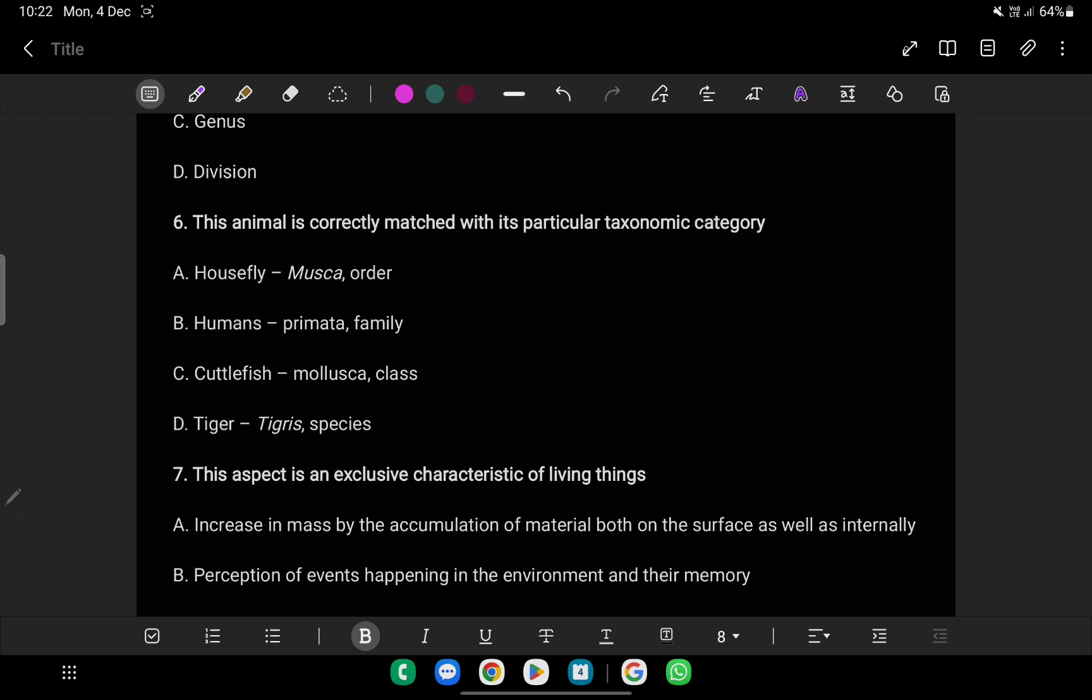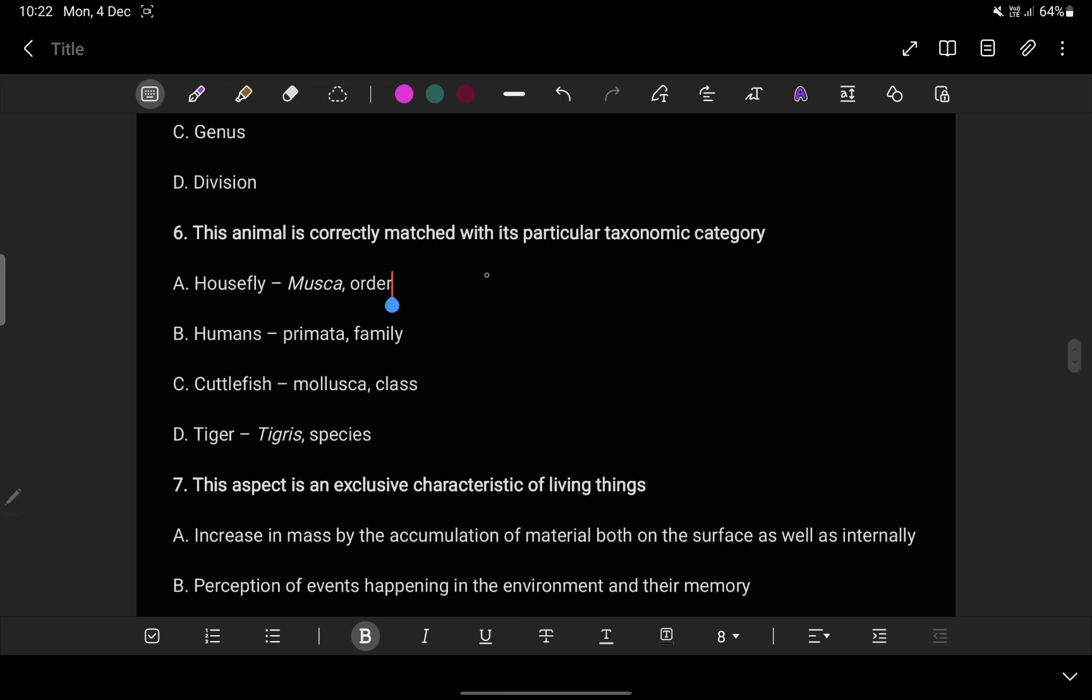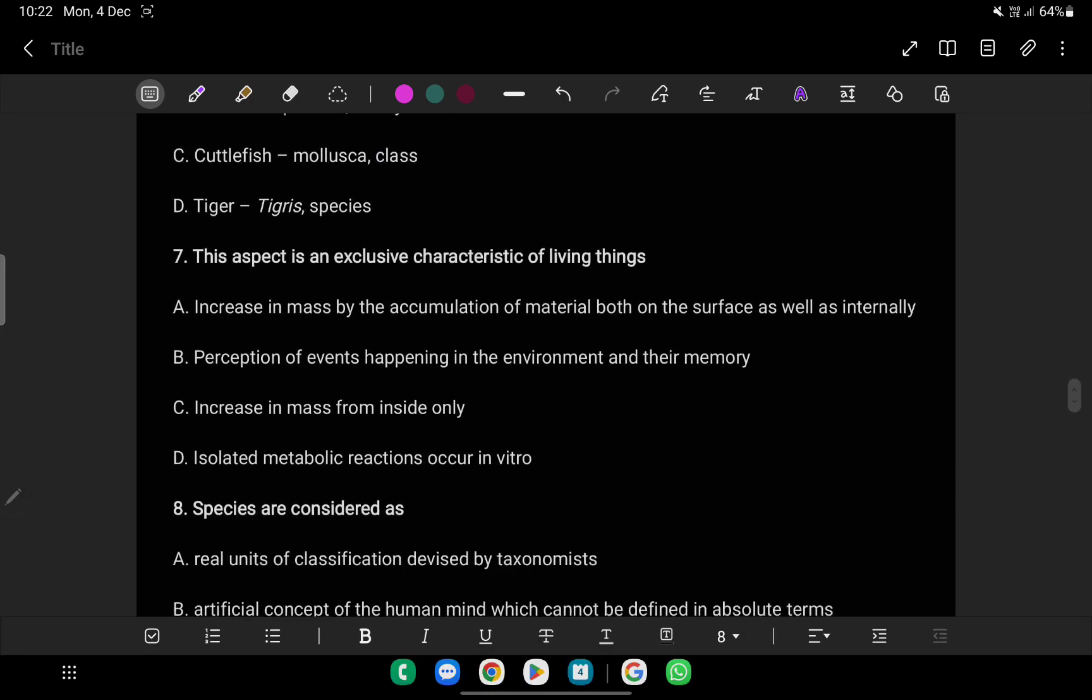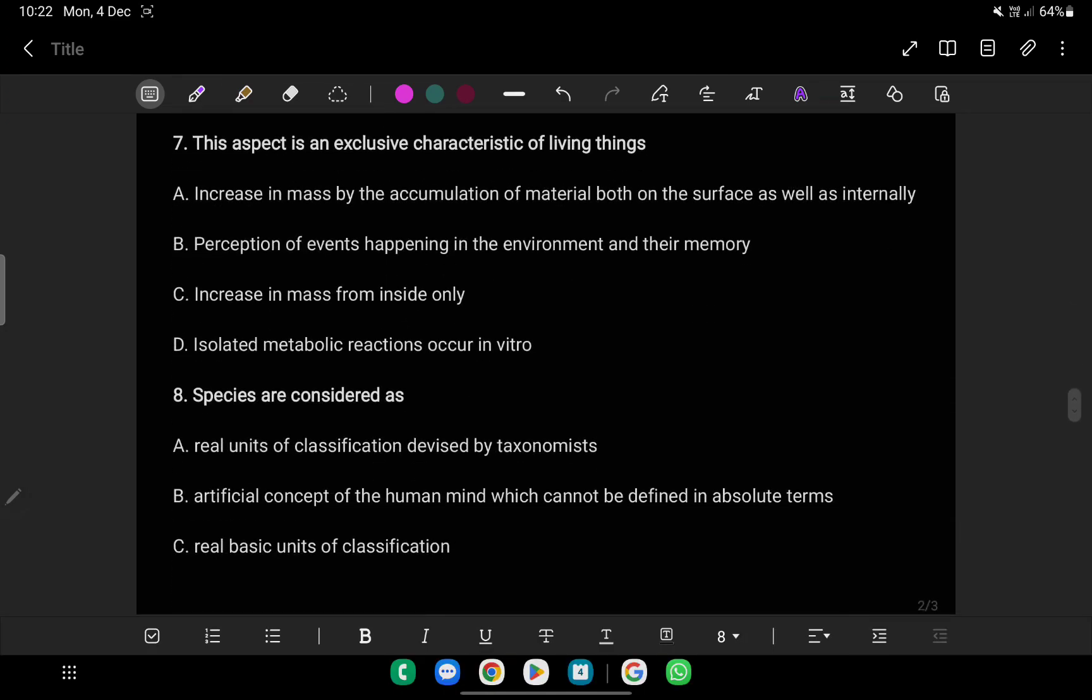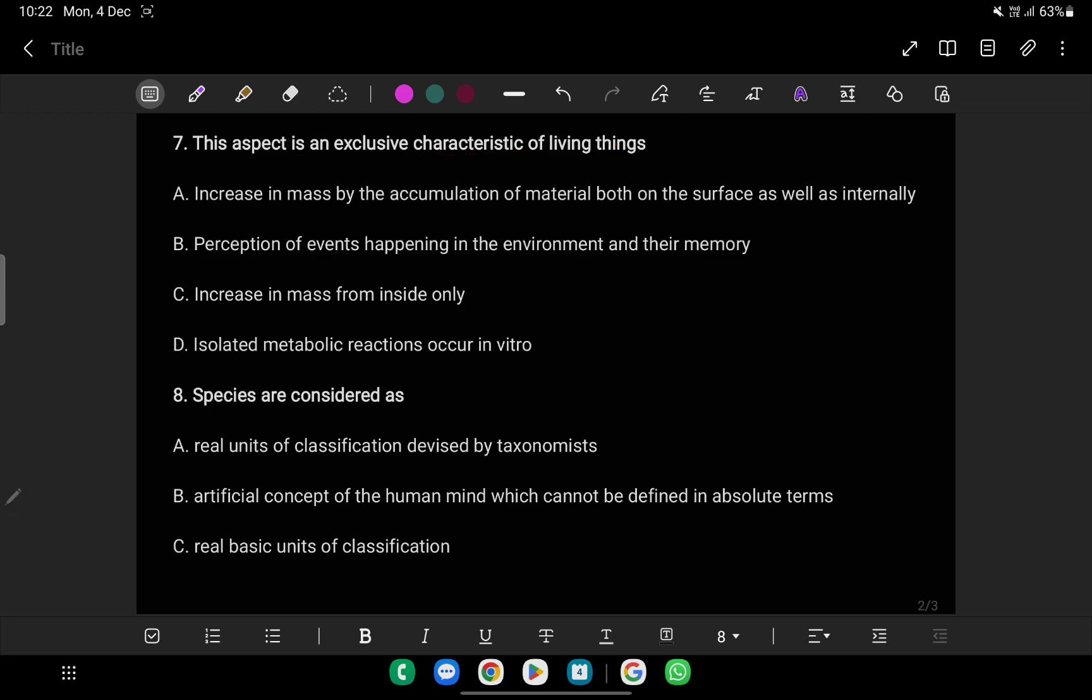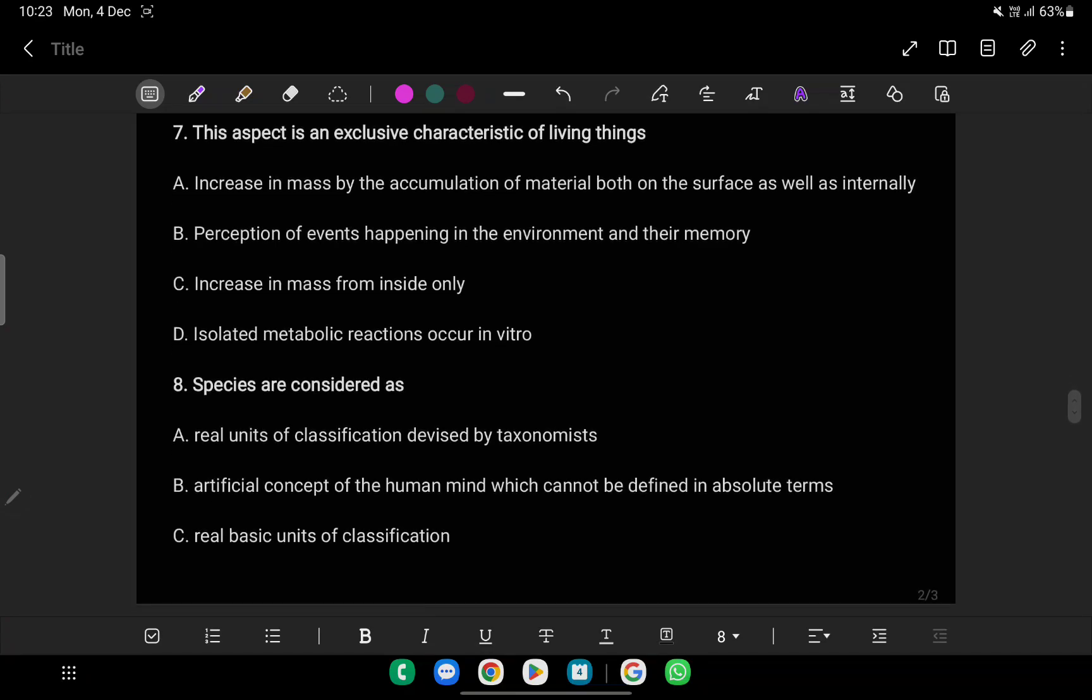So this answer is D. The table is very important. This is the characteristics of living organisms. This is a little bit cut but I think it is neat. This aspect is an exclusive characteristic of living things: Increase in mass by the accumulation of material both on the surface as well as internally. It is not external. This is perception - the perception of events happening in the environment and their memory.